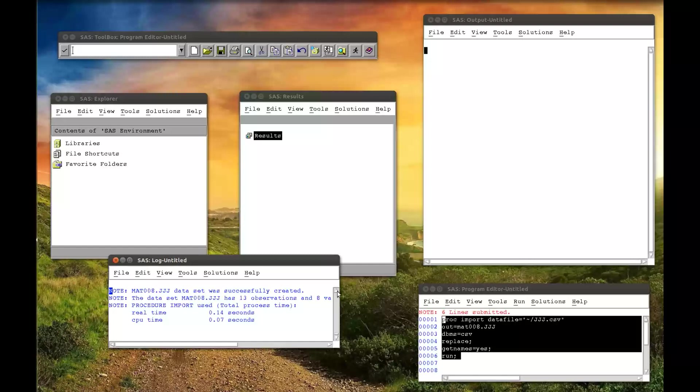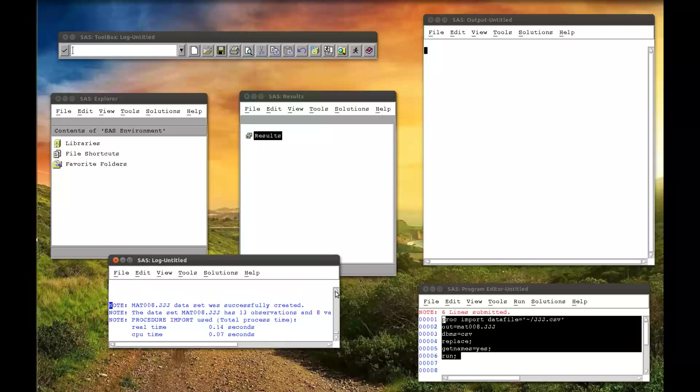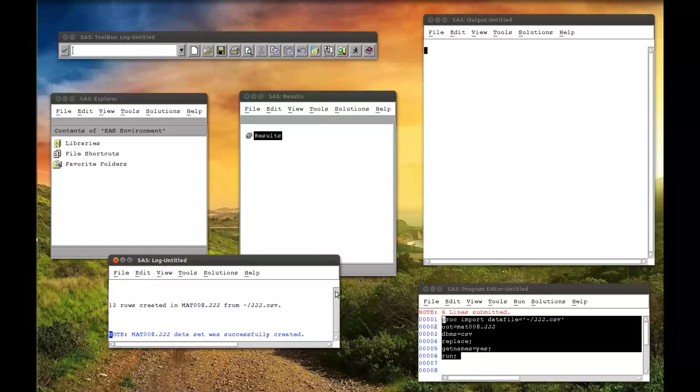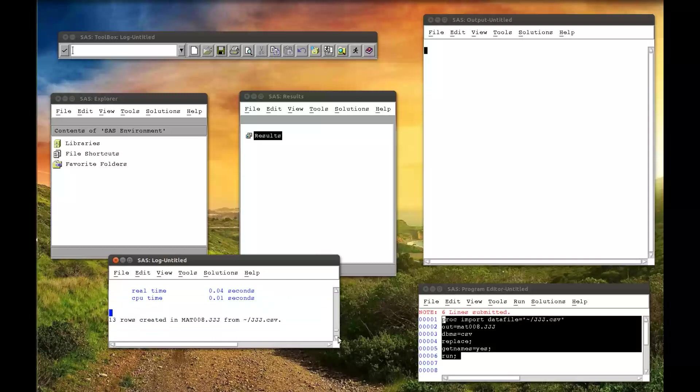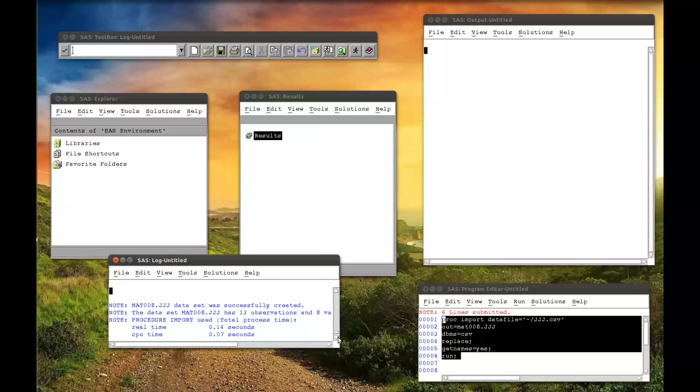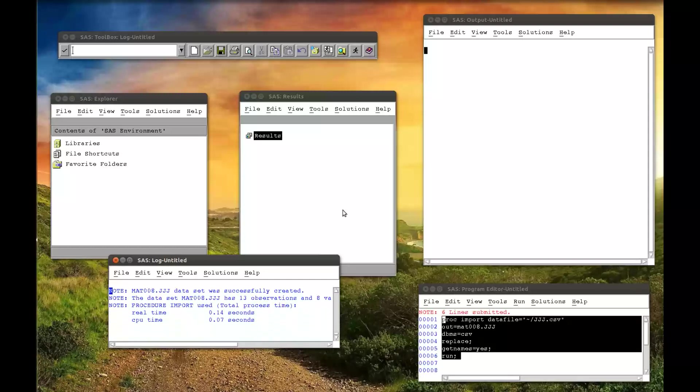Now the first thing I'm going to do is take a look at our log. It's all blue. There's no red. So that's a good thing. 13 rows created in MAT008 from that data file. Let's go up a little bit more. That's the time it took to run. So everything seems fine.